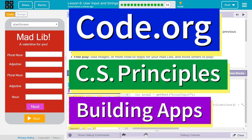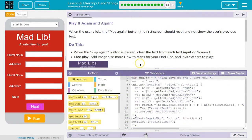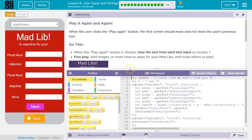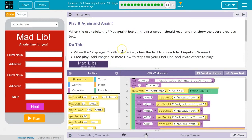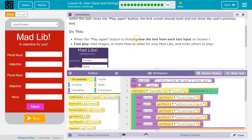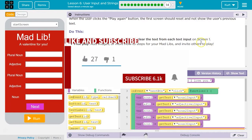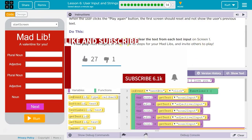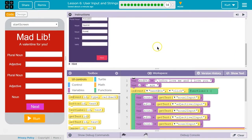This is hiscode.org, and we're near the end of our Mad Libs app. Now let's see here. Play it again and again. So, when the user clicks the Play Again button, the first screen should reset and not show the user's previous text. That's what I was saying. When the Play Again button is clicked, clear the text field for each text input on Screen 1. Free play. Add images or more how-to steps for your Mad Lib. Invite others to play.